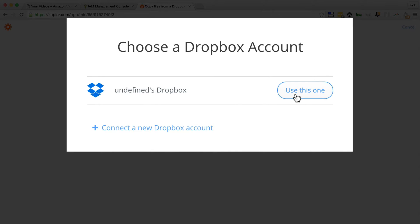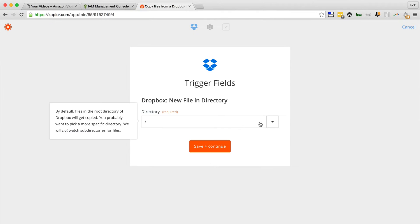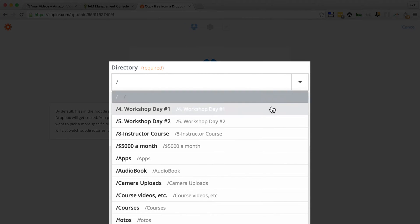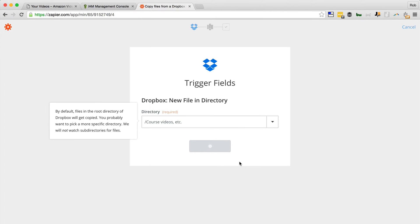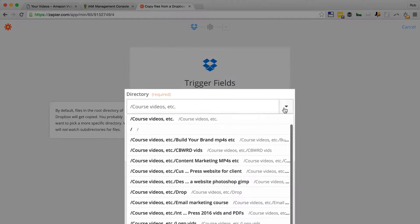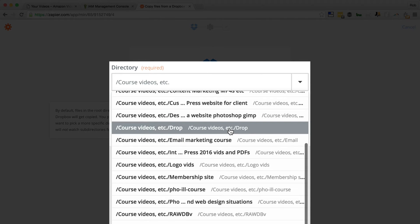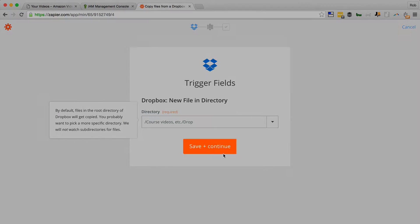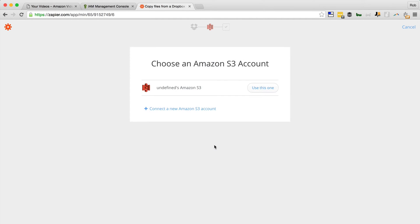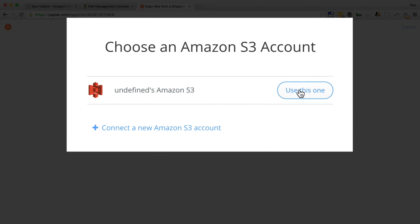This is the Dropbox account I've already linked to, so I'll use this one. We're then taken to my directory in Dropbox, and here I'm going to choose a folder I've already created for this purpose. It's an empty folder that I've called "drop," and it's empty because this Zap will only work once you've set it up and then place files in the folder. So we'll go Save and Continue.